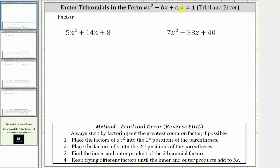For the first example, we have five n squared plus 14n plus eight. Remember, the first step in any factoring problem is to factor out the greatest common factor, but here the only common factor among all three terms is one, and therefore if this trinomial does factor, it will factor into two binomial factors.